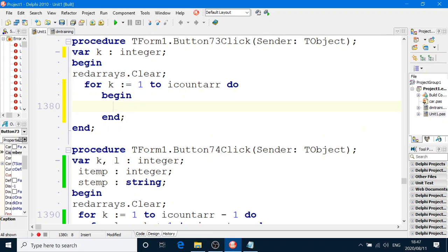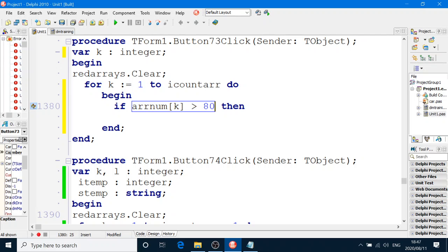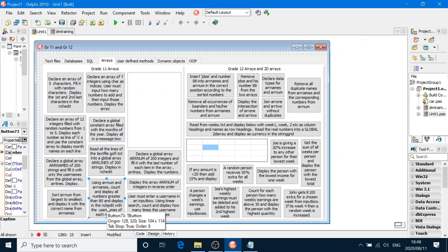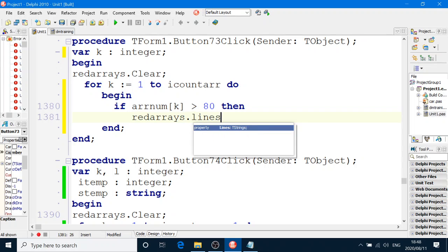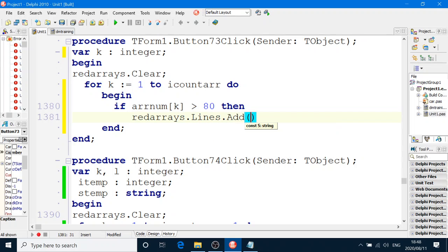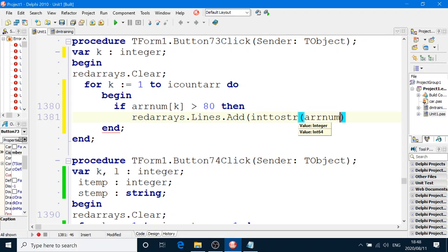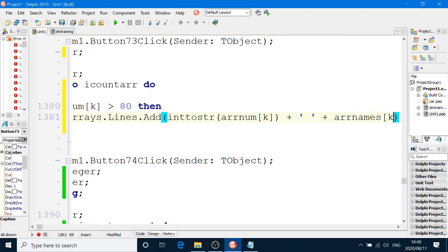Now we're going to ask the question. If ARNum box number K, if that's greater than 80, and that is the number that we want, yep, greater than 80, then we're going to display red arrays dot lines dot add into string ARNum box number K and join that to a space ARNum box number K.